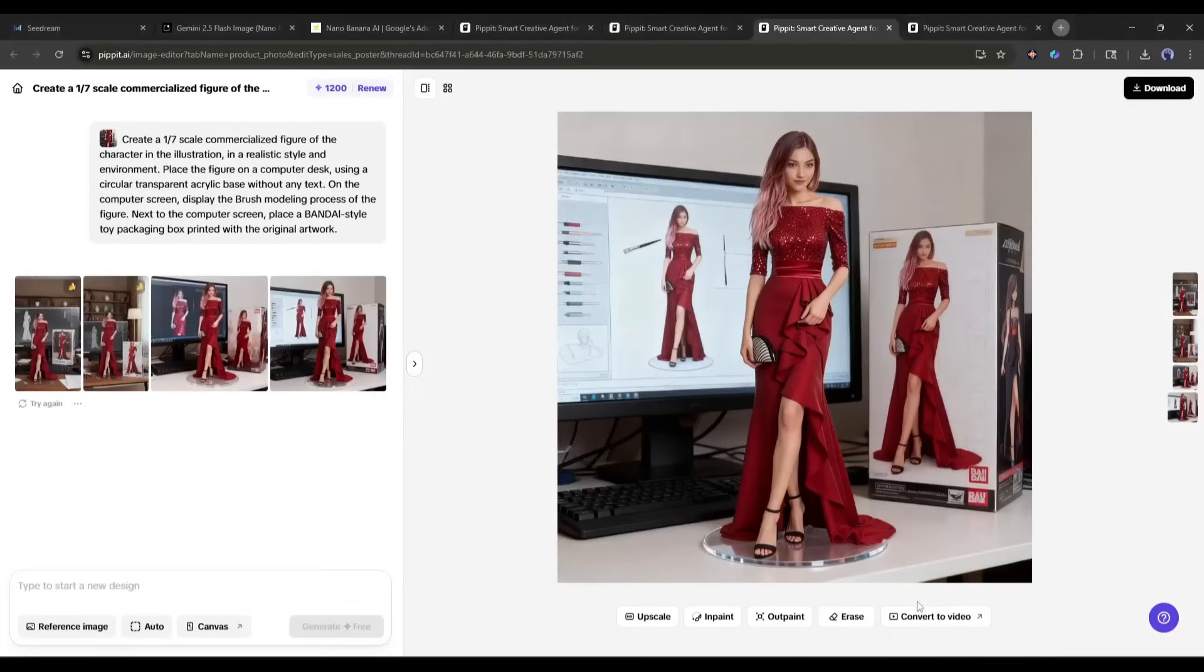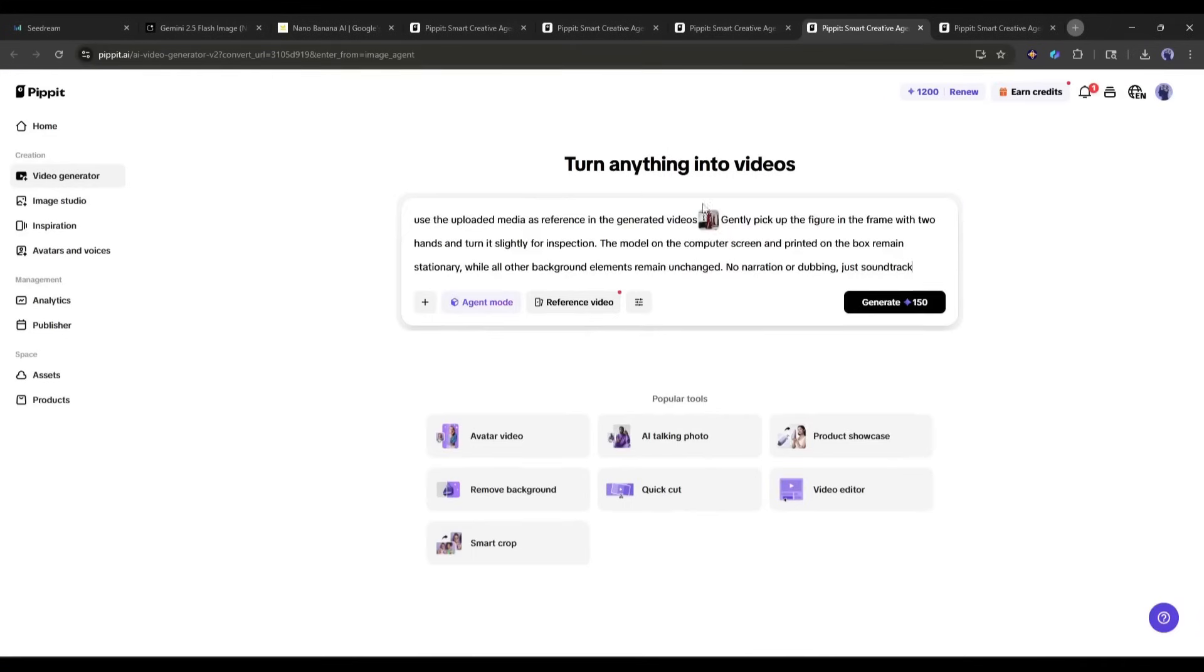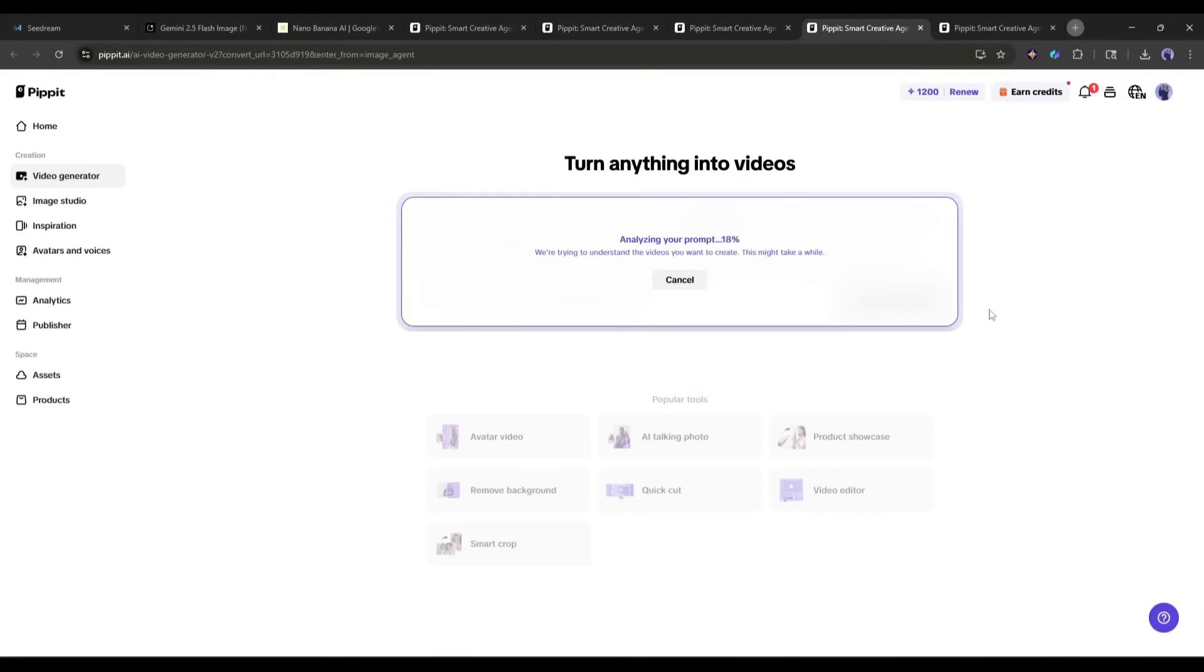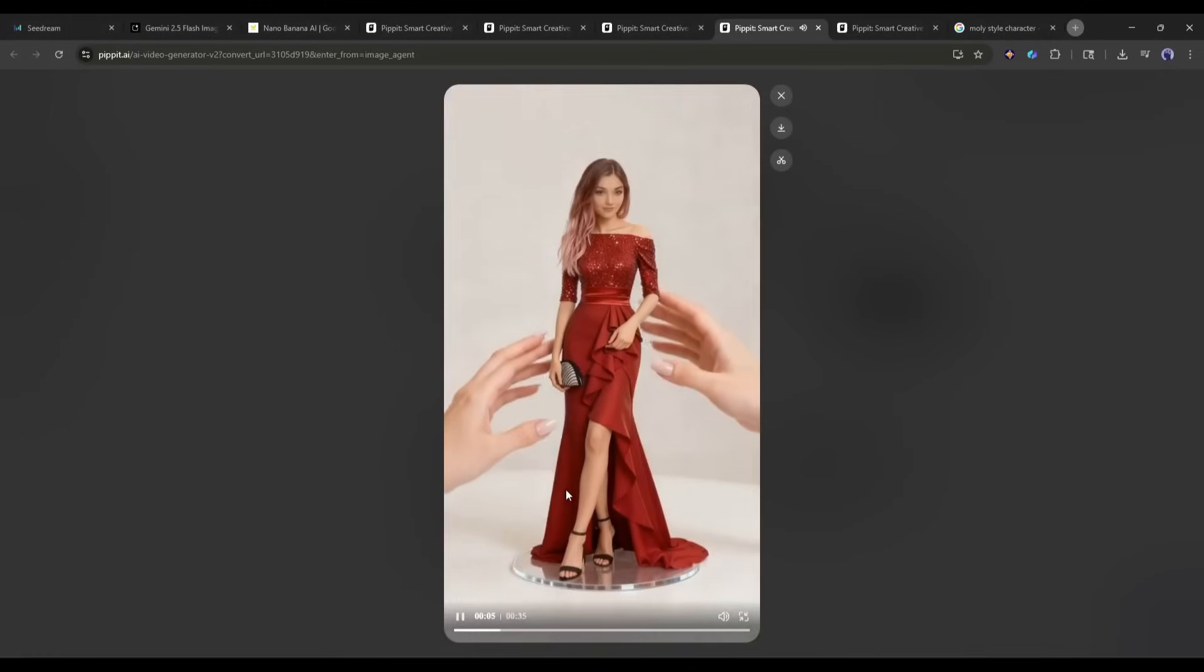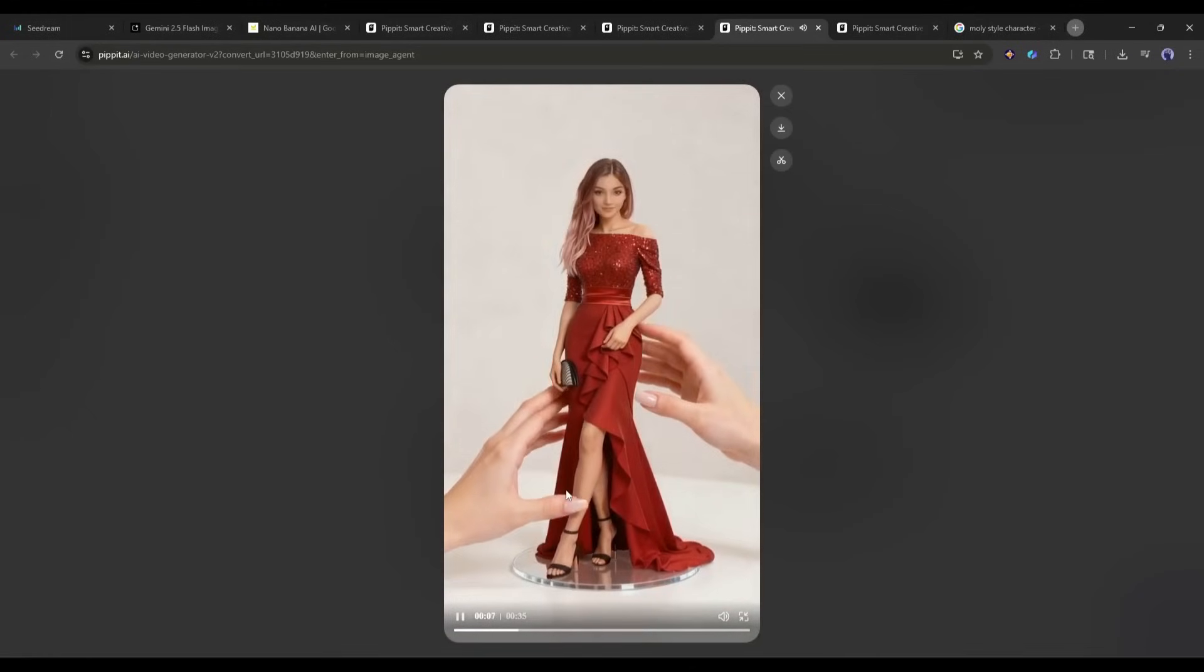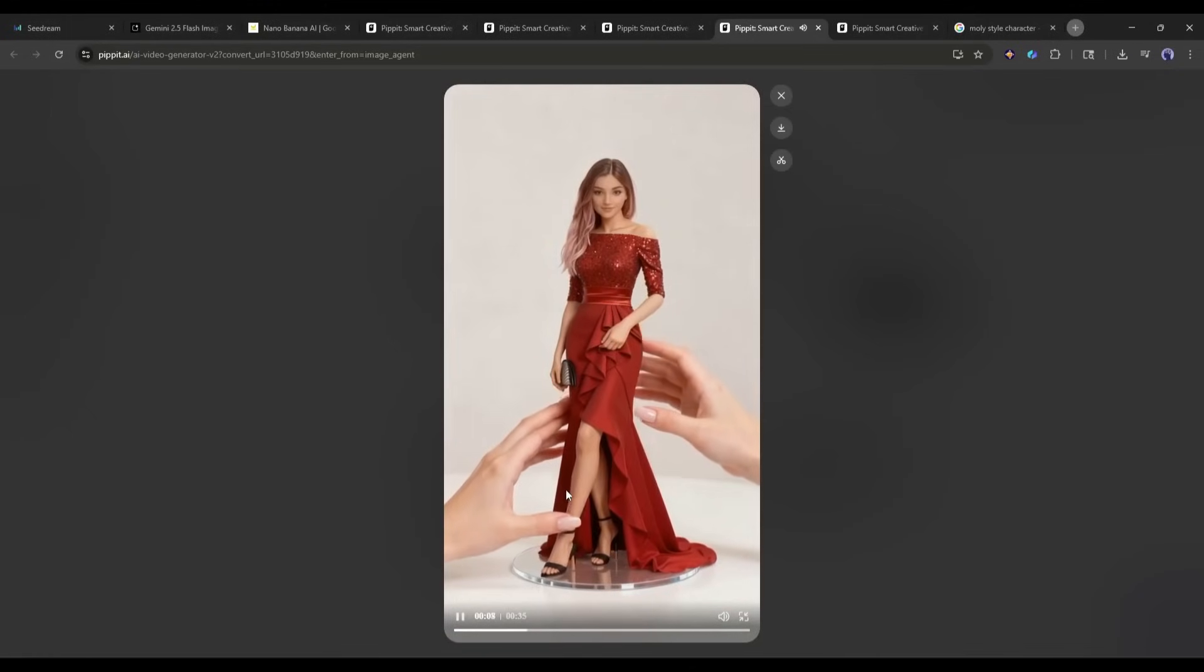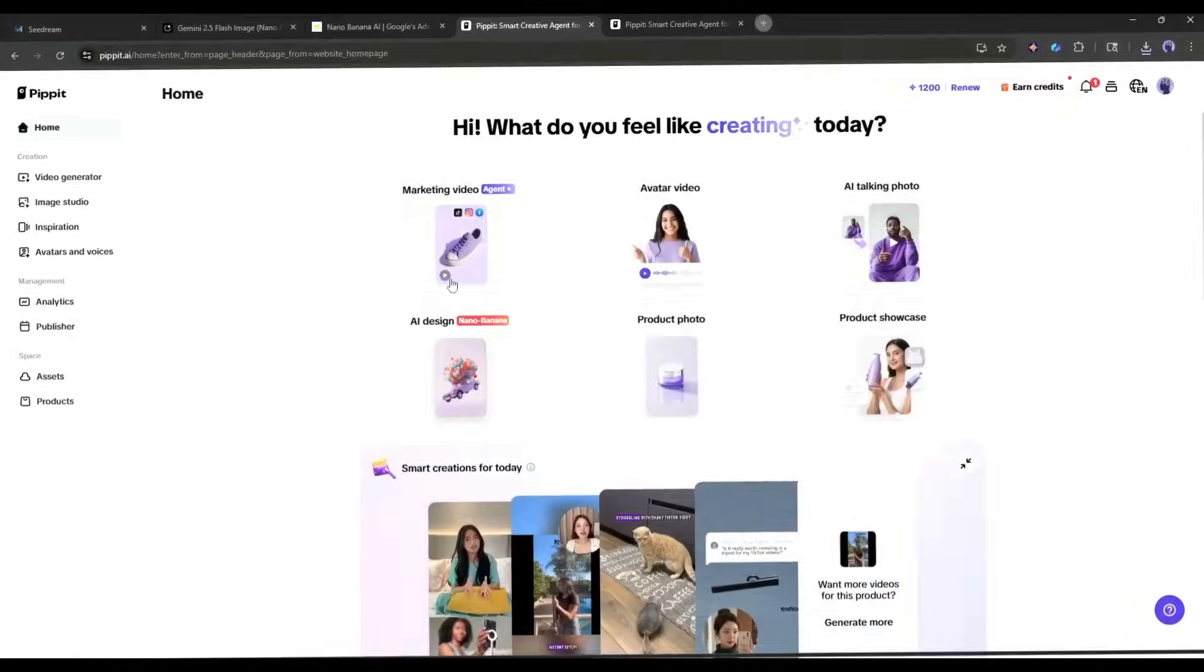But wait, there's more. See this convert to video button? You can actually animate your generated images. Let me click on that. And boom! Now your static image becomes a dynamic video. This opens up so many possibilities for social media content.